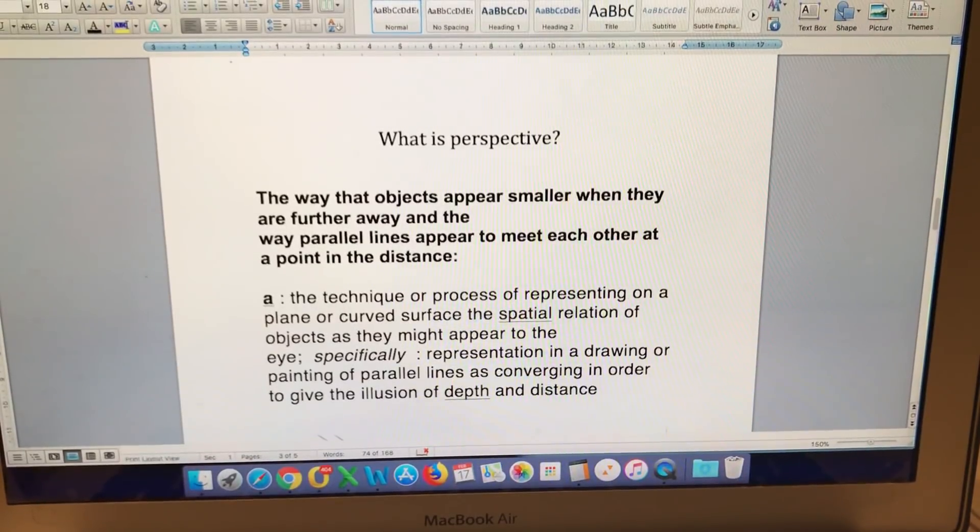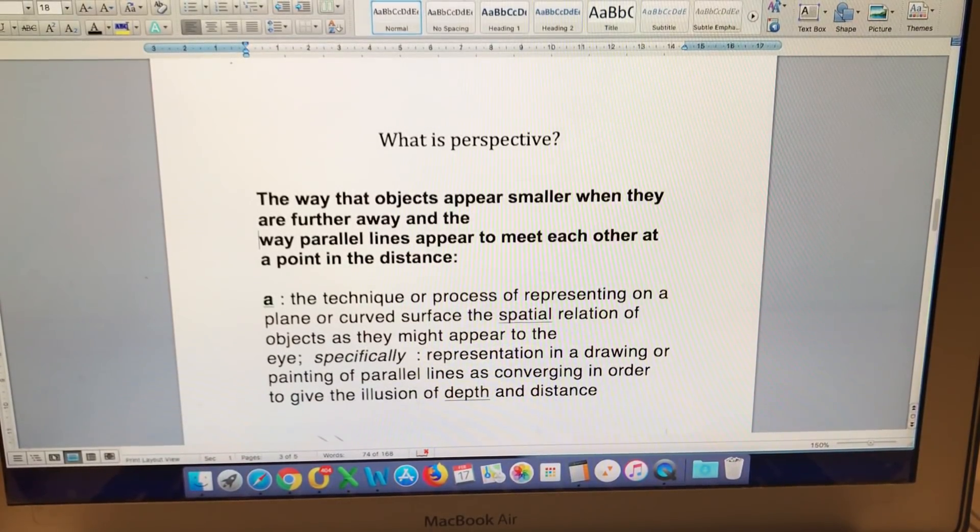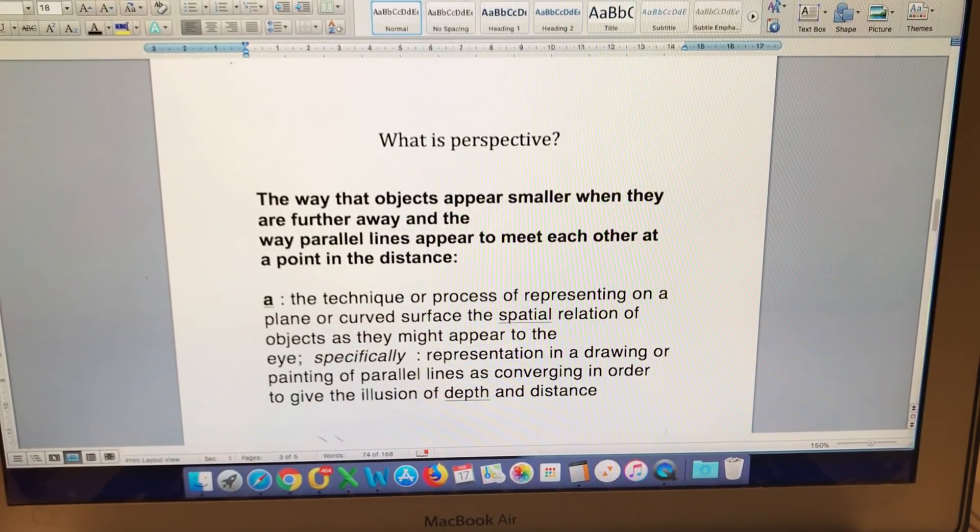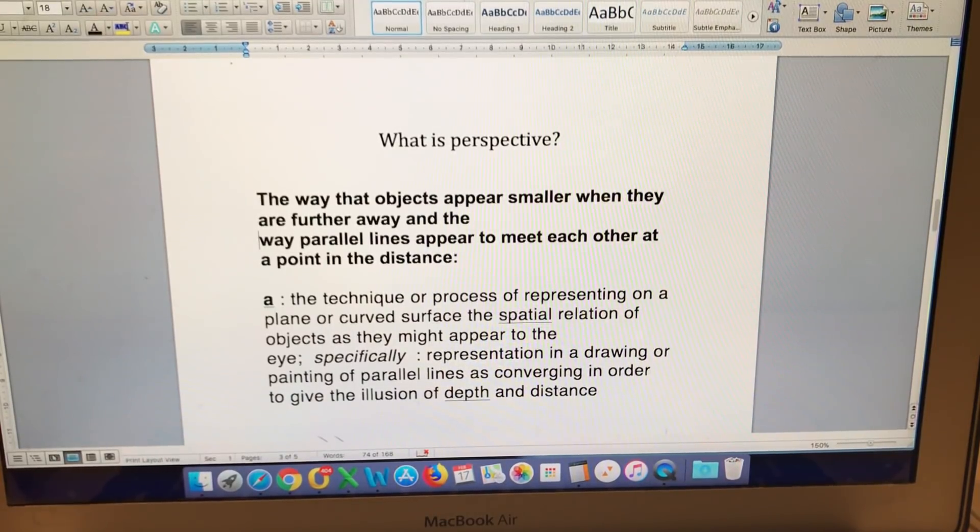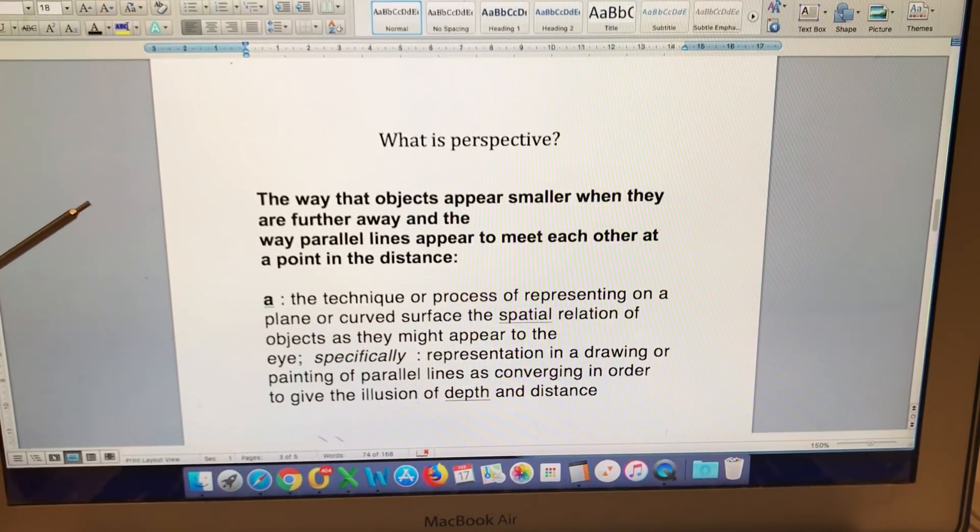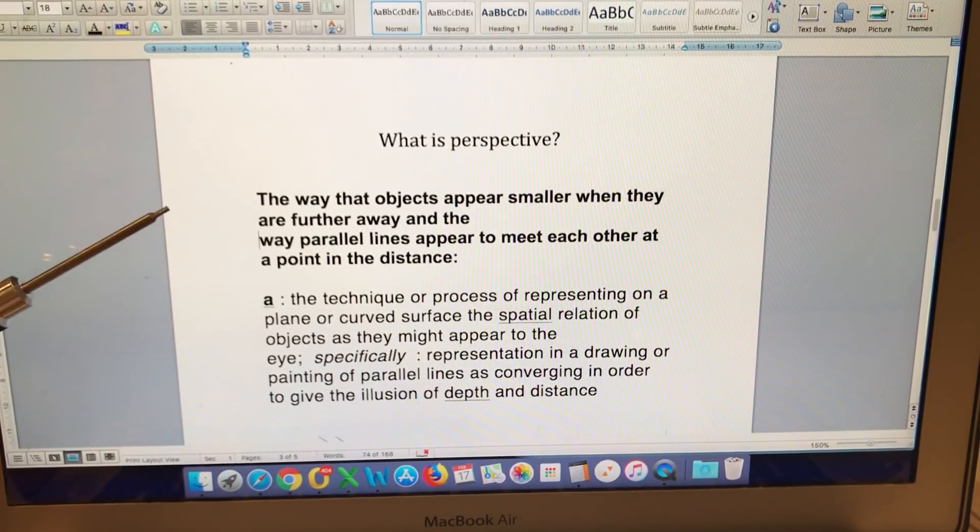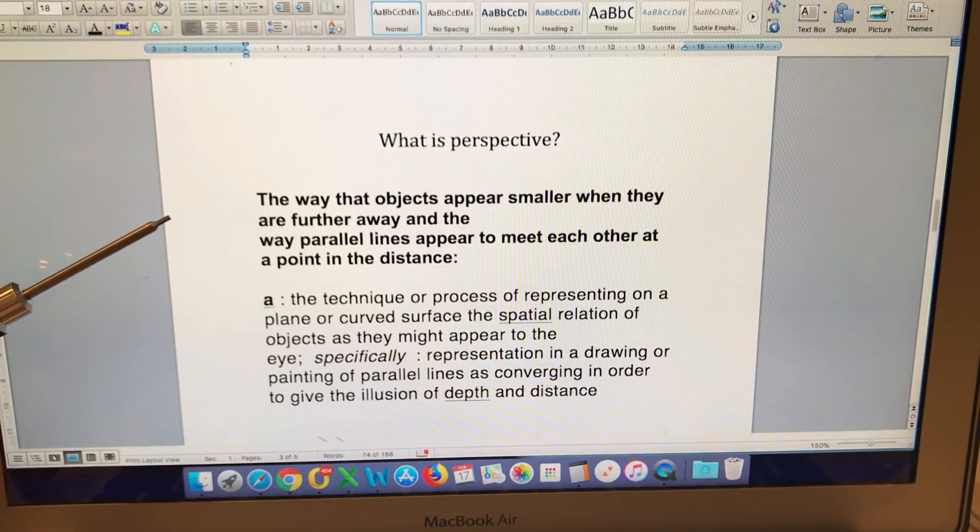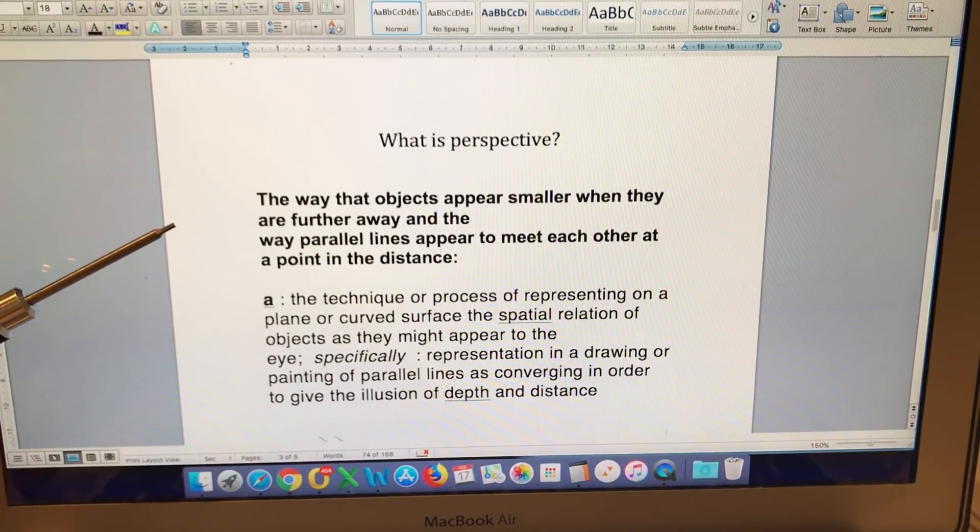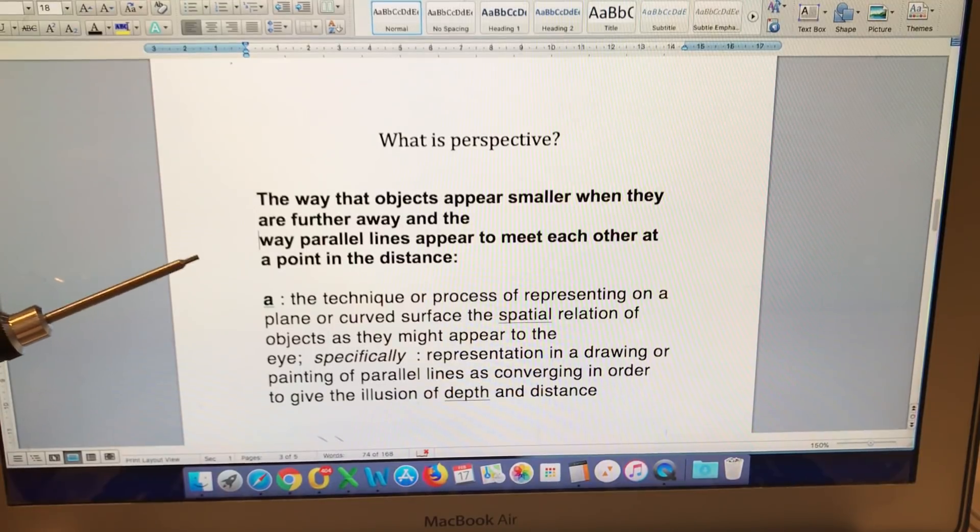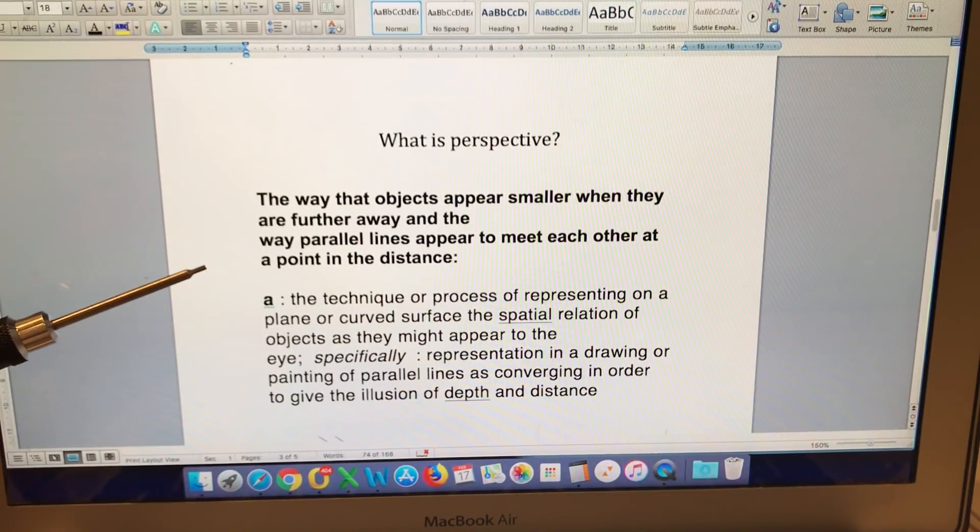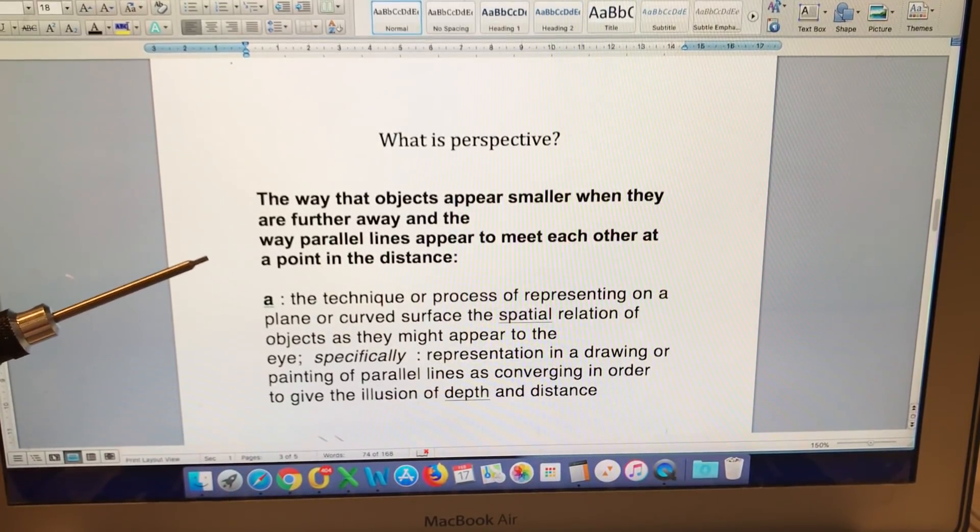So let's now take a look at perspective and anyone who has dealt with Flat Earthers long enough knows that this is one of their favourite words. A quick search on Google and through various dictionaries revealed the following definitions of perspective. The way that objects appear smaller when they are further away and the way parallel lines appear to meet each other at a point in the distance.